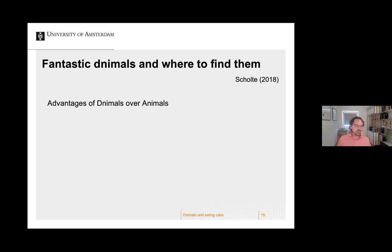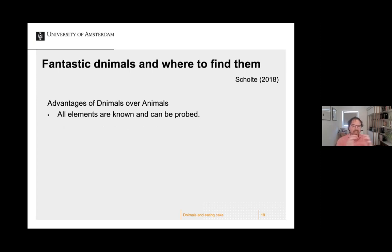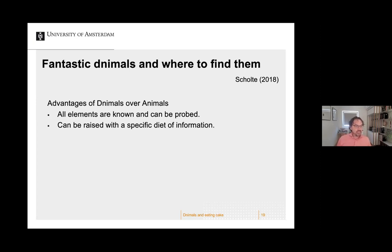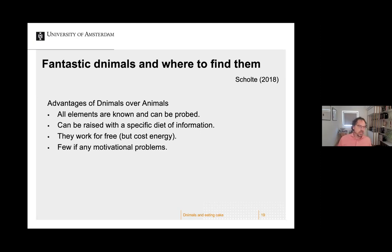Let's call these artificial agents the 'DNN animals.' What are the advantages of DNN animals over real animals? All elements are known and can be processed — not only do you know all elements in the DNN, you also know that these are the elements. In the brain, the exact computational status of a neuron is very unclear, but in a DNN it is exactly known how a neuron is involved in a computation, and which elements are in play. In that sense DNNs are much clearer than research with humans or real animals. Additionally, DNN animals can be raised on a specific diet of information, they work for free, and there are no ethical problems with lesioning or culling DNNs.